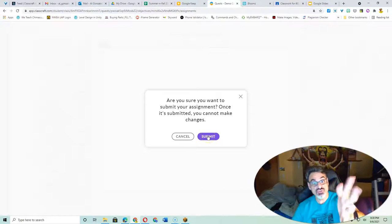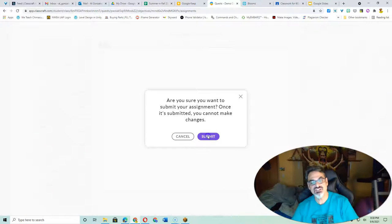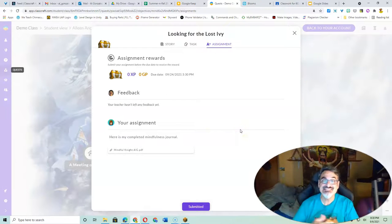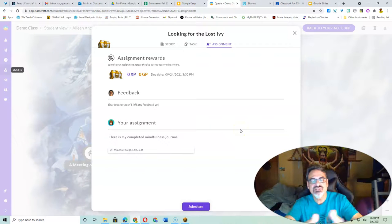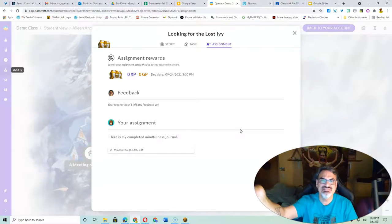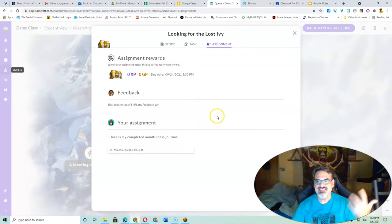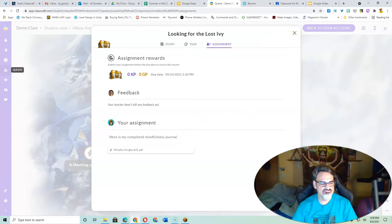It's going to ask: 'Are you sure you want to submit?' because then you can't make changes — I would have to unsubmit it. So if you ever submit an assignment by mistake without attaching your work, just tell me and I'll unsubmit it so you can get back to it. That's it — once you do this, you are done.